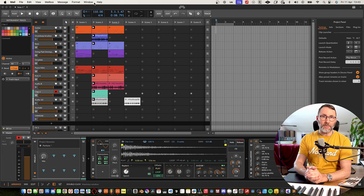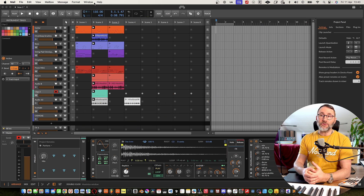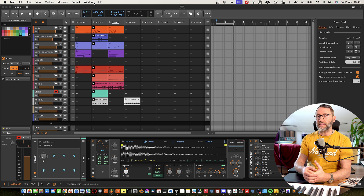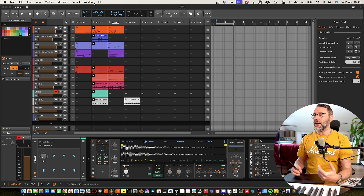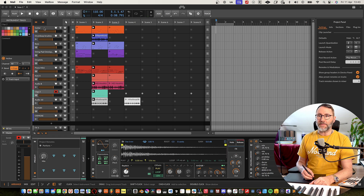First off, we need to do a little bit of preparation before we get going with the live looping. I usually add a couple of tracks, add some instruments to them, and decide whether I'm going to record some live instruments on top. For this session today, we have a little set of instruments prepared.